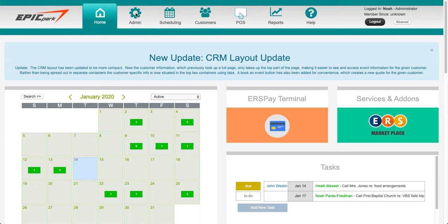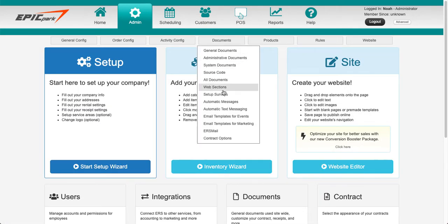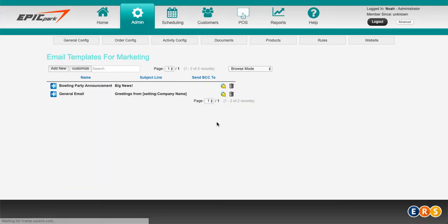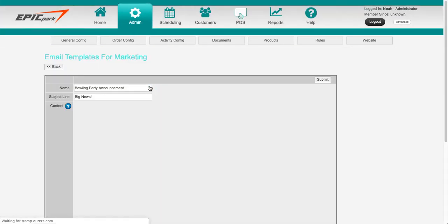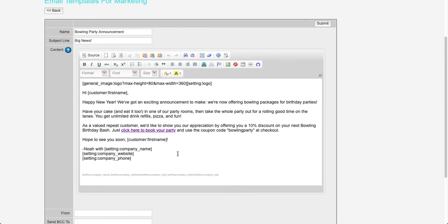I'm logged into the backend. I'm going to click on admin, then go to documents, email templates for marketing. I'm going to click on bowling party announcement. I've already built out the template for the sake of speed. I just wanted to show you where you would do that and what it would look like.